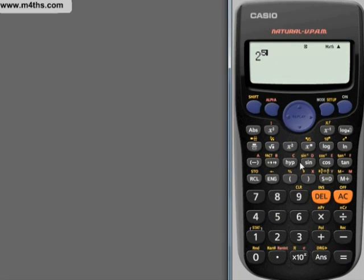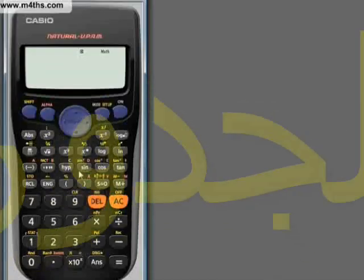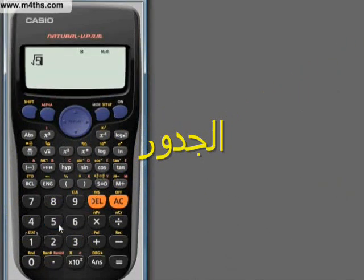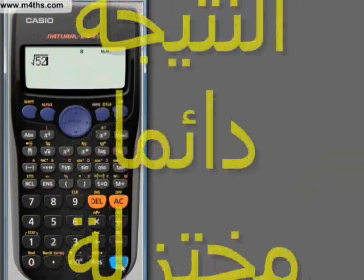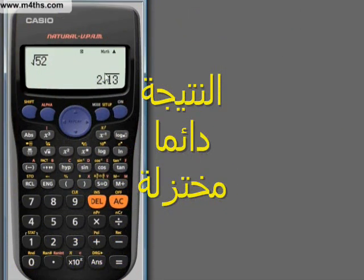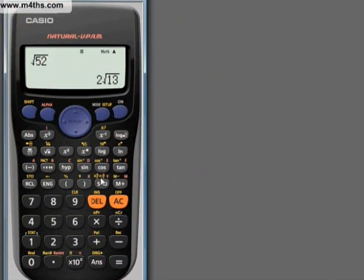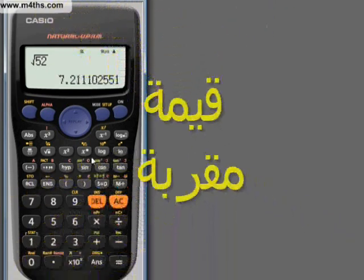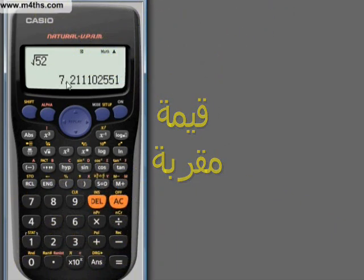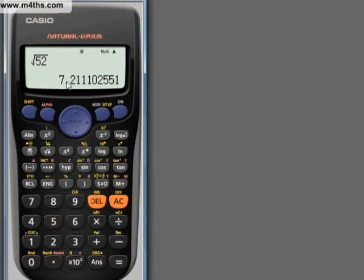You can keep changing that number — 2 to the power of 6, 2 to the power of 7, and so on. Say you want the square root of 52: it gives us approximately 7-point-something, which makes sense because the square root of 49 is 7 and the square root of 64 is 8, so it's going to be somewhere in between.